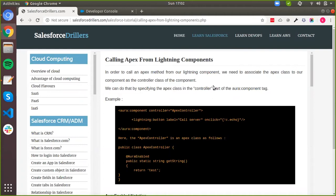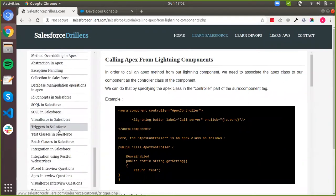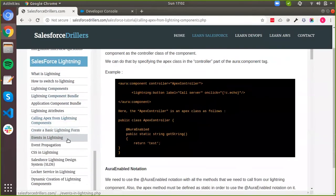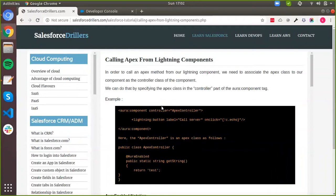You can go to our website and go to the Salesforce Lightning section, and go to the calling Apex from lightning components section right here. But before we move on to that, we want to talk about the difference between your JavaScript controller and your lightning controller in your Aura components.